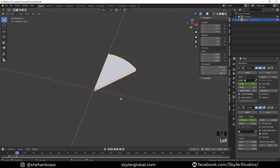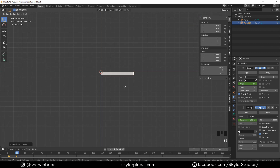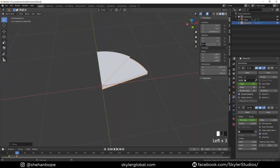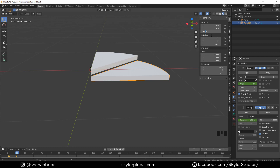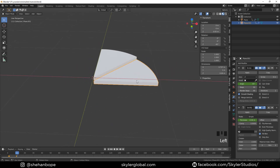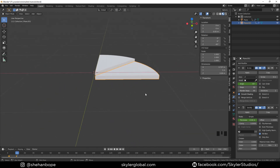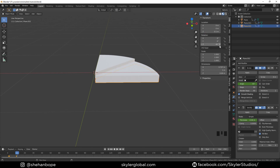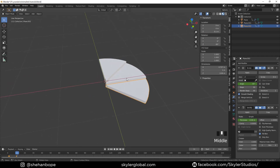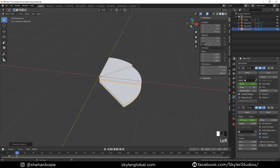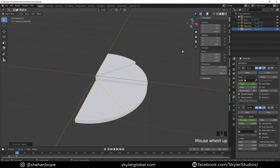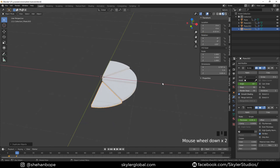Now I'm going to duplicate this with Shift+D and move it down in the Z axis and rotate it minus 45 degrees in the Z axis. Change the height to a more precise number like minus 0.05 meters. Then duplicate again, move it down, make the height minus 0.1, rotate minus 90 degrees. Do the same thing again with Shift+D, add 45 degrees, and make it plus 0.05.